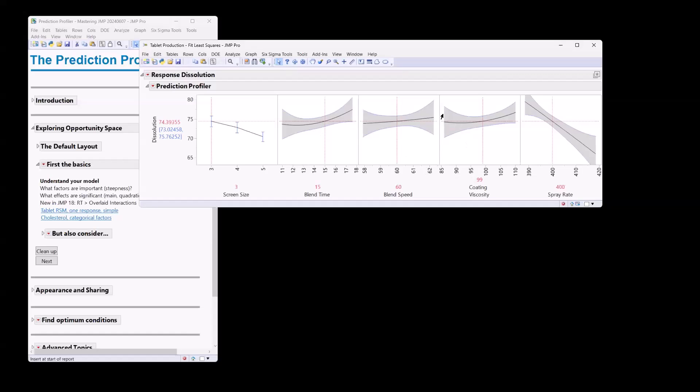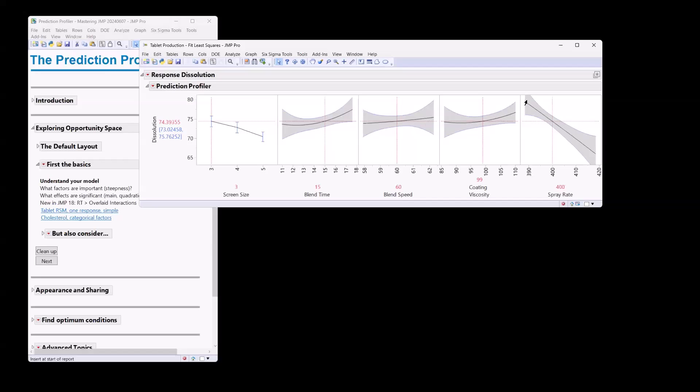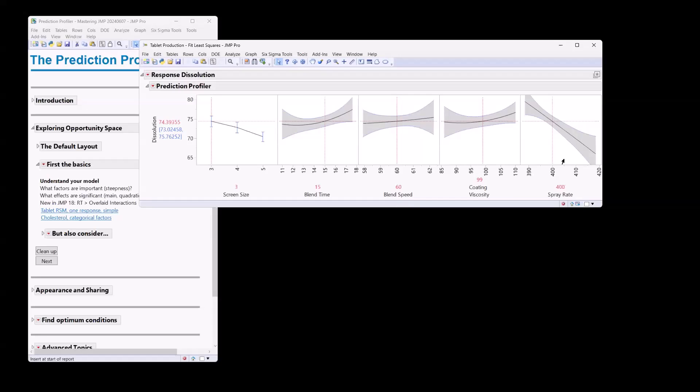Same thing here for coating viscosity. We see that nonlinear relationship. However, for blend speed, pretty flat line. So probably not a significant main effect, probably not a significant quadratic effect either. And for spray rate here, the line is straight. However, we have a pretty steep slope. So the main effect is probably significant, but we probably don't have a significant quadratic effect. So we can start to make some assumptions about our statistical model when we're looking at the prediction profiler.